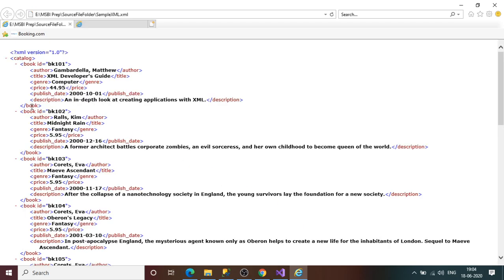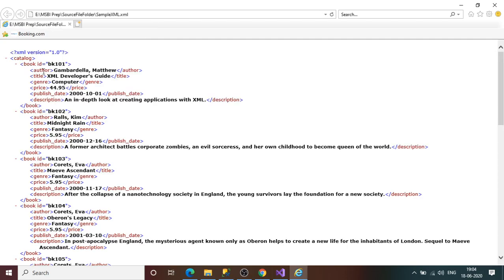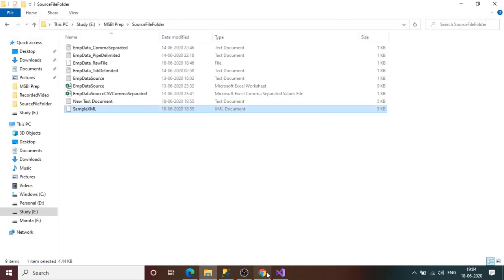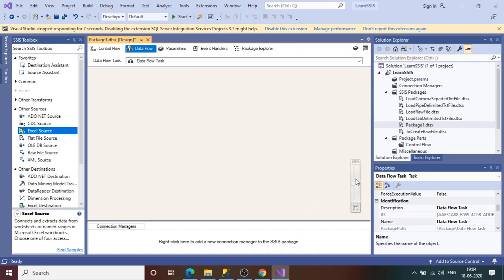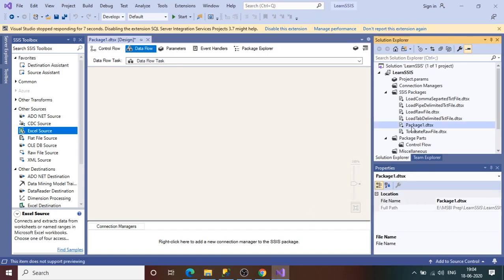Here we go — it gives a better view. If you see here: book ID, author, title, genre, price, publish date, description. Book ID one, two, three, four — this is the format of our XML file. Now we go ahead and create the SSIS package.